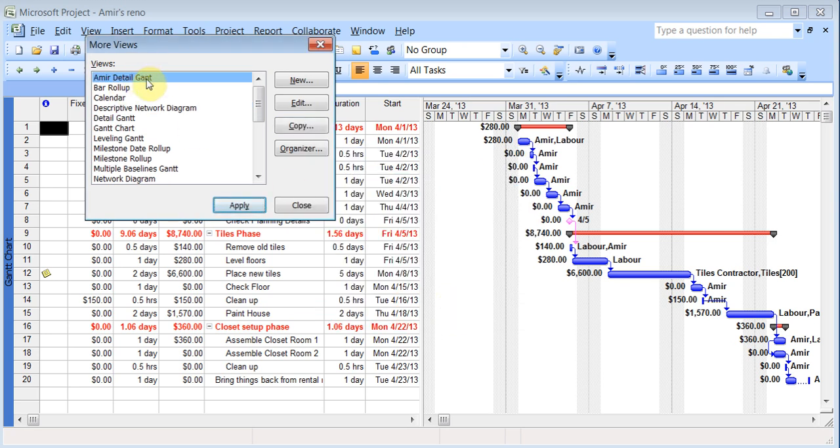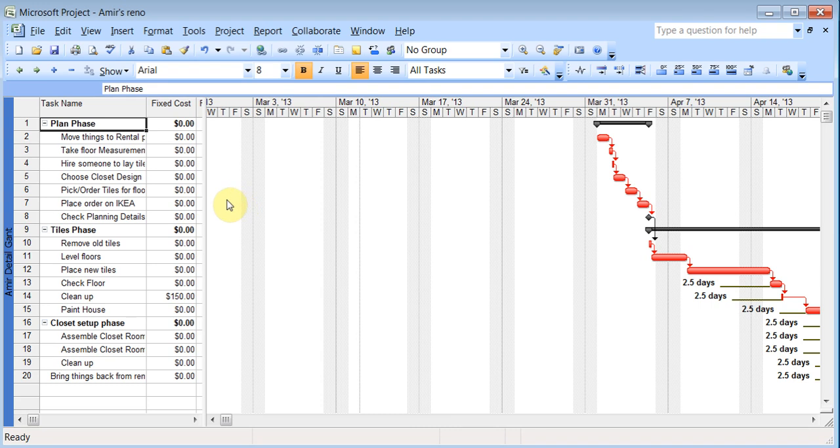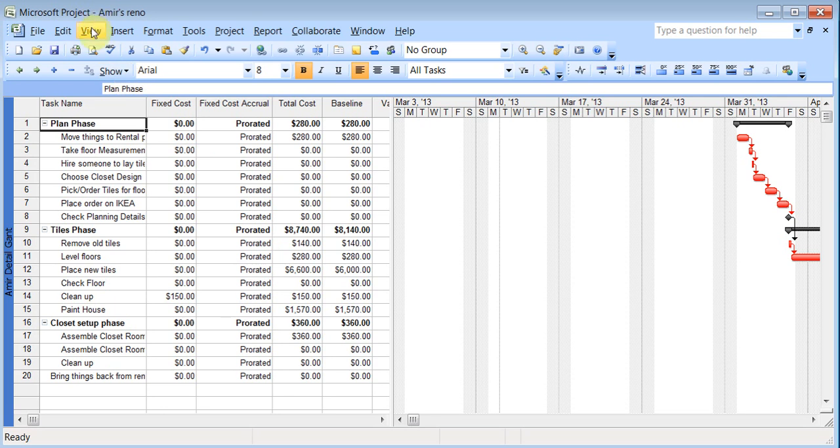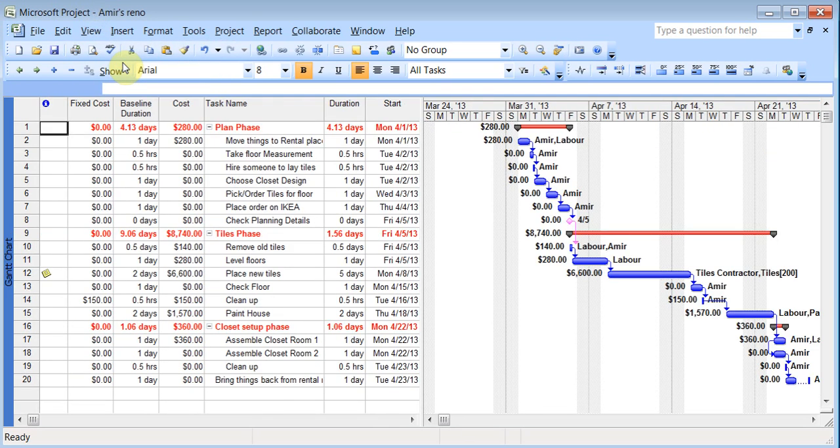Now that is there. And I can hit apply. So now I have that view. View Gantt chart. Now I'm back to Gantt chart. So it's good that you can customize it. It's better to give it your own name rather than trying to just keep changing the existing ones.